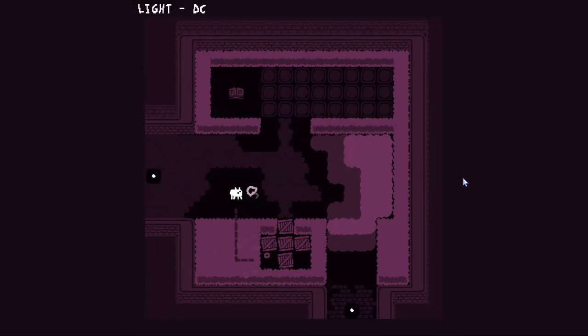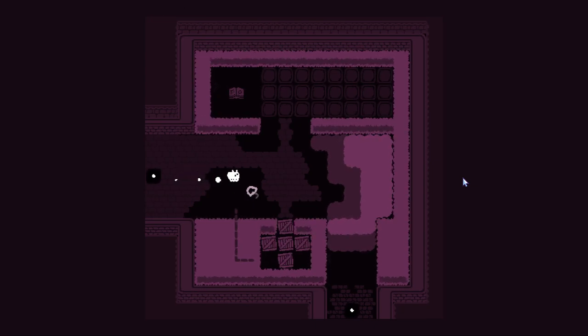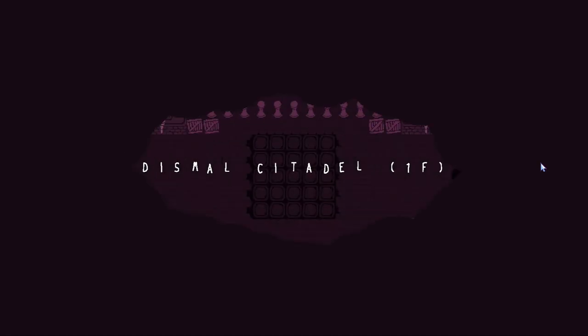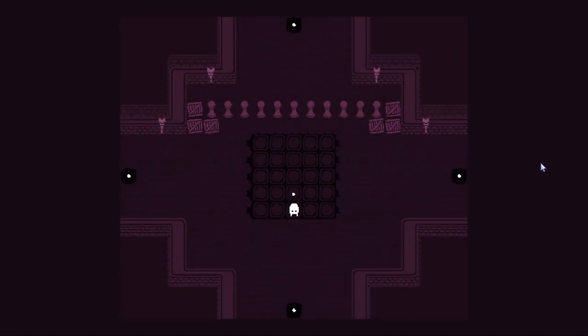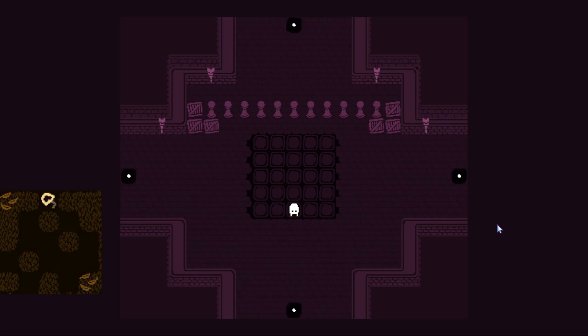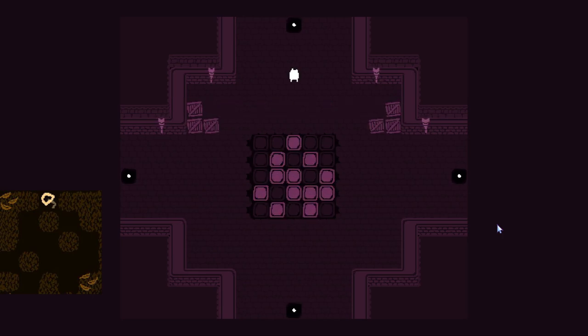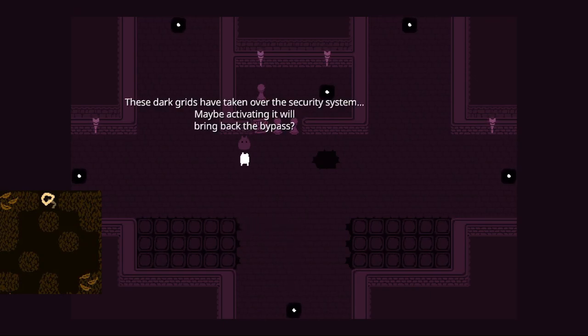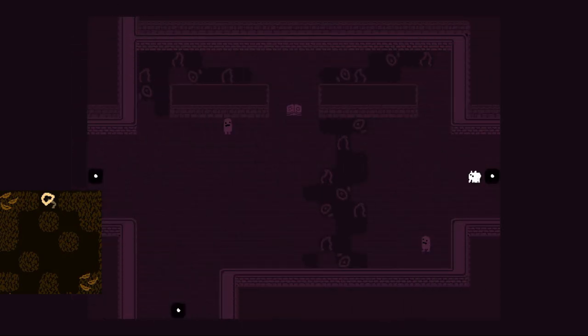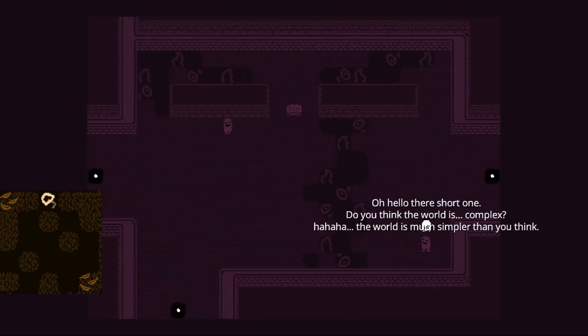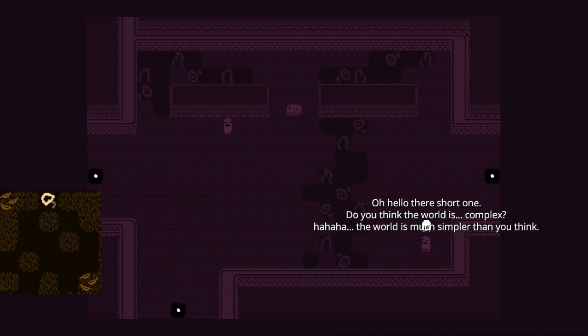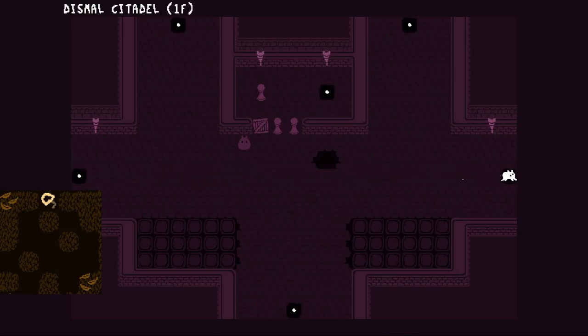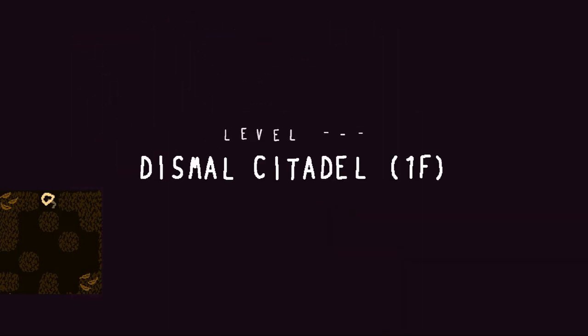Oh god, these are gonna get obscure. I'll just do that and then circle back. Just do the same like last time. Kind of looks like a pizza or something. These grids have taken over the security system. Maybe activating it will bring back the bypass.